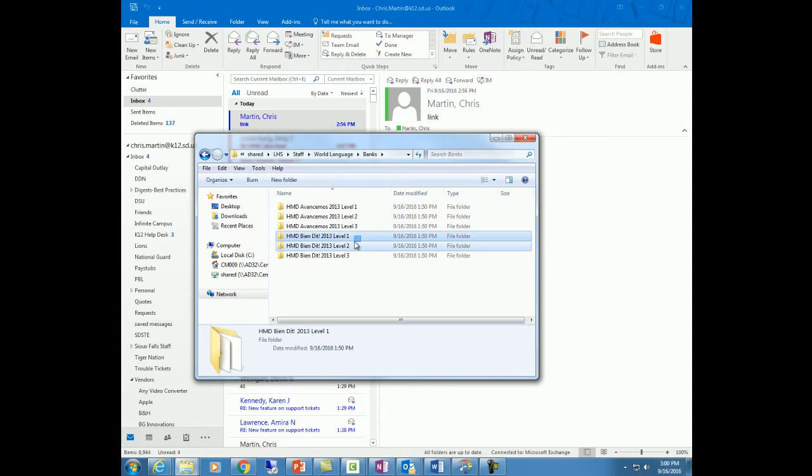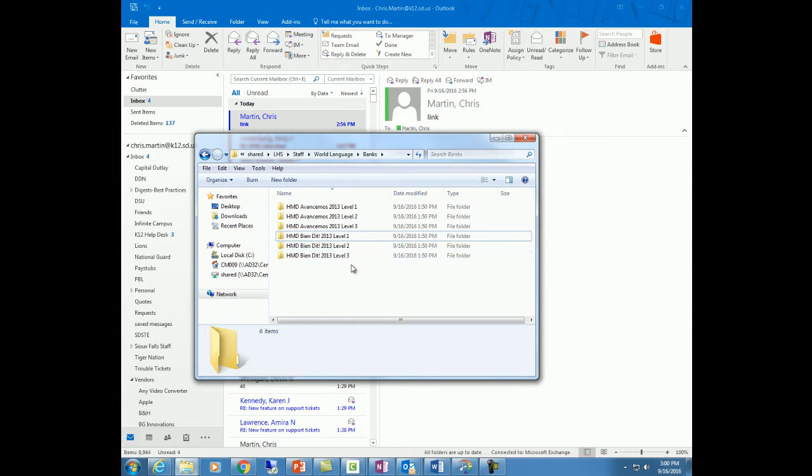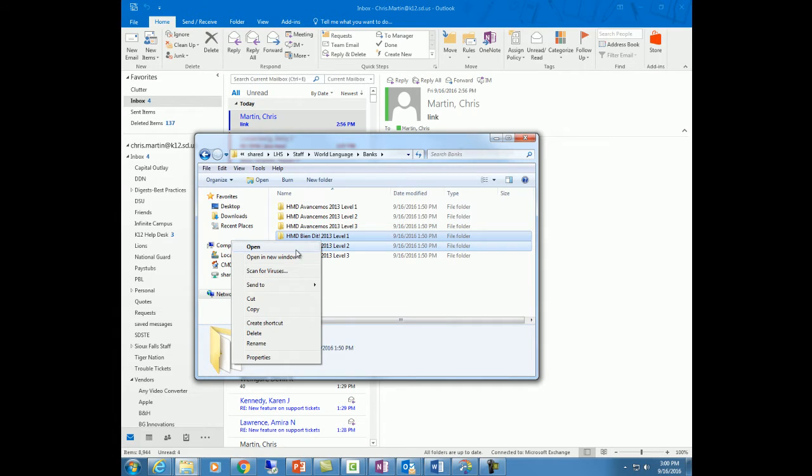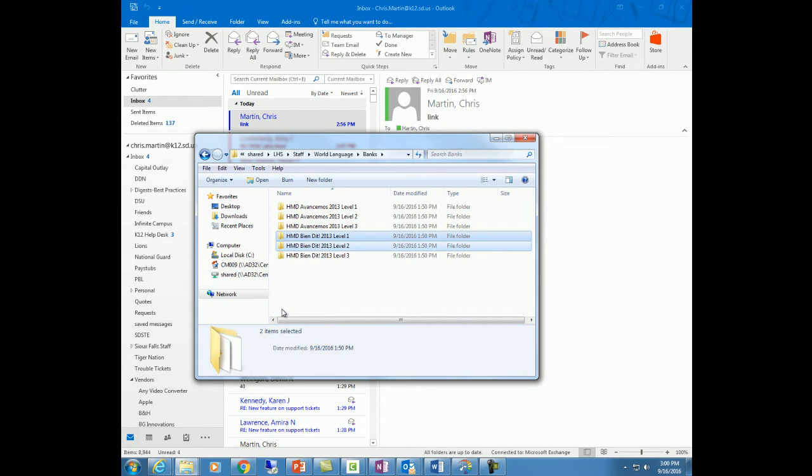Let's say I teach level one and two. I'm going to highlight them both and I just simply clicked on them and dragged over them. Right mouse clicking, copy.